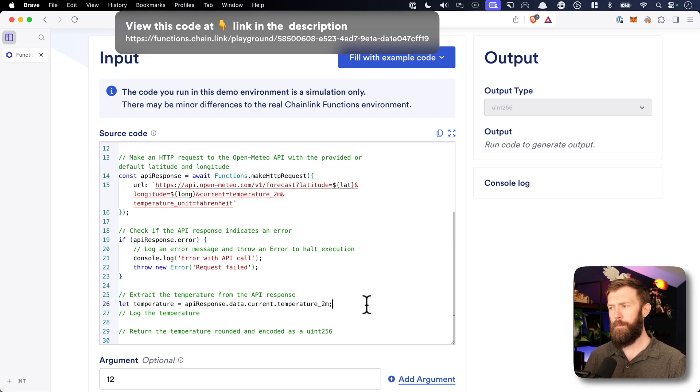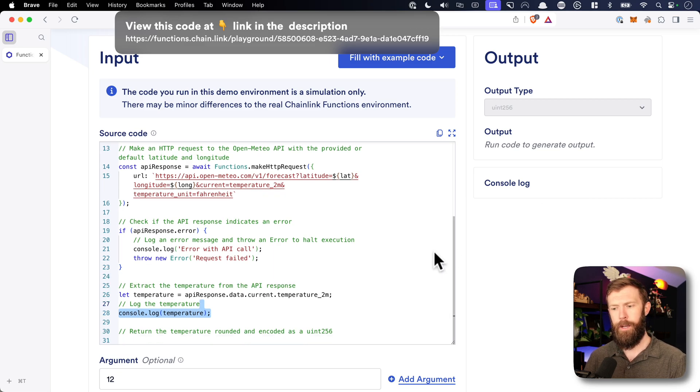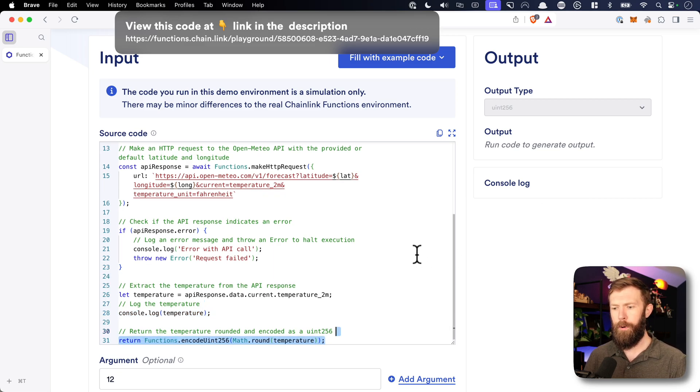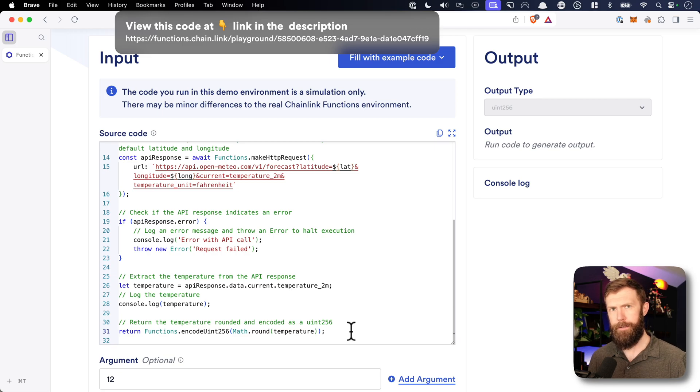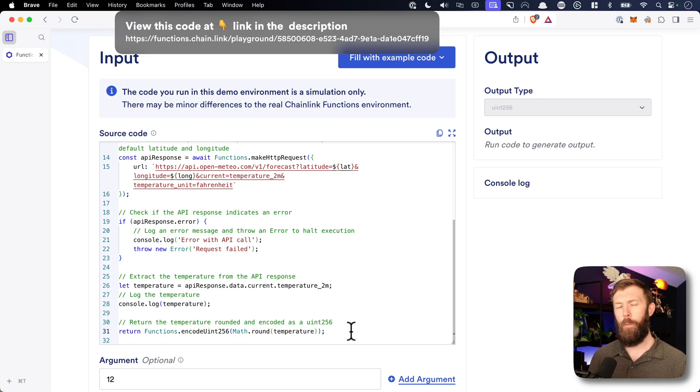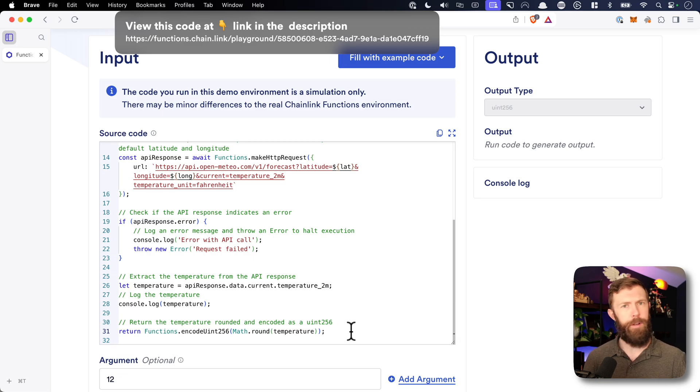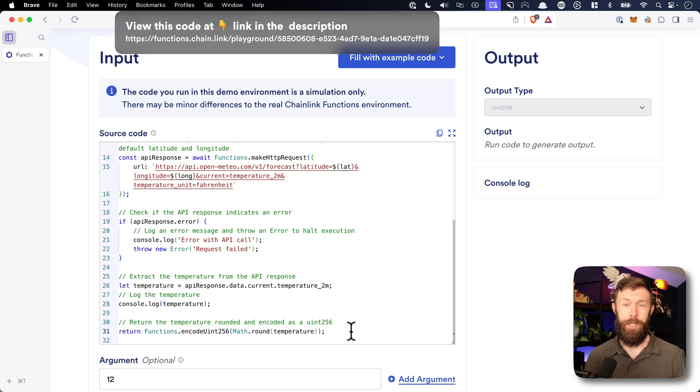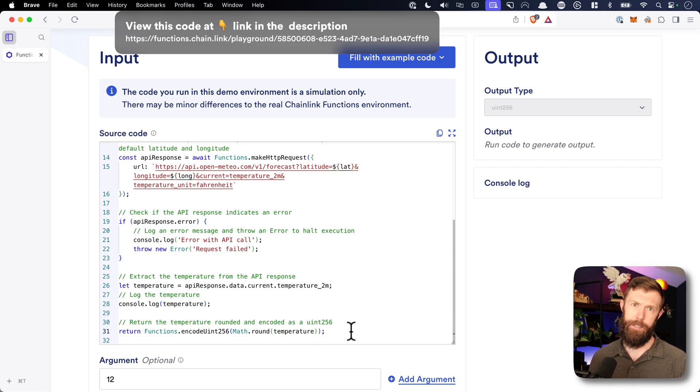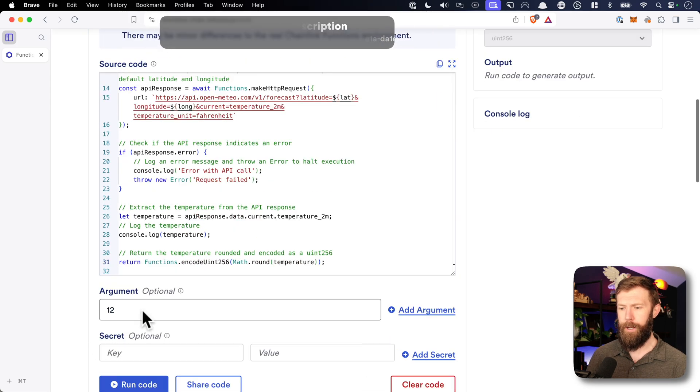With that temperature, we'll go ahead and log it out so that we can see it in our console log over here when we run this code. And finally, we will return that rounded as a uint256. Now, why do we need to round it? One thing to remember when you're using Solidity, which is what this is going to be passed into, there is no concept of decimal places or floats as they're commonly called. So we need to use integers. So I'm just going to round it in this case, but you could handle it however you want. All right. So we've got this all coded up and we're ready to go.